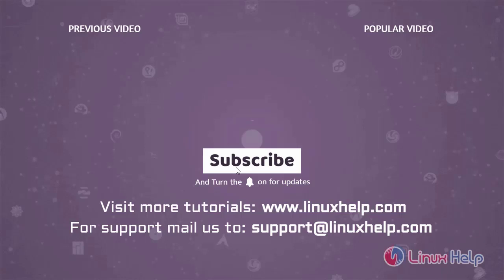Thank you for watching this video and if you like it, please subscribe to our channel. To learn more tutorials, visit www.linuxhelp.com and if you have any queries, mail us to support at linuxhelp.com.